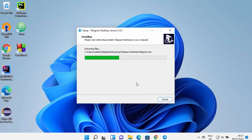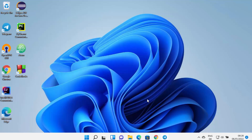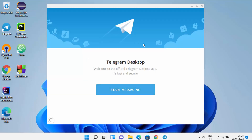The installation will start and in a few seconds you'll see the Telegram shortcut created on your desktop. You'll also see a completion message saying 'Completing the Telegram Desktop Setup'. Leave the checkbox checked, which will launch Telegram on your Windows 11 operating system.